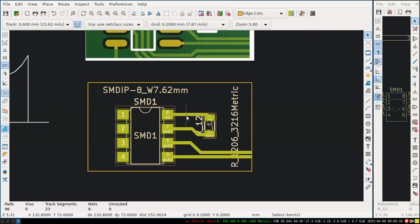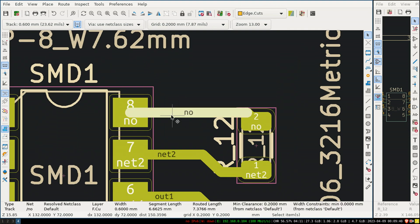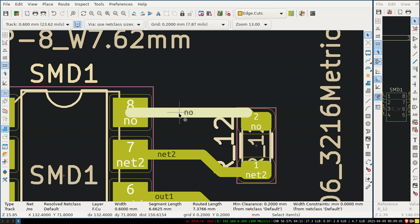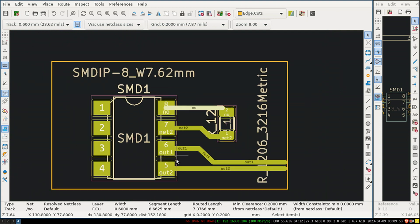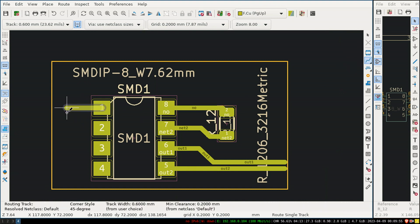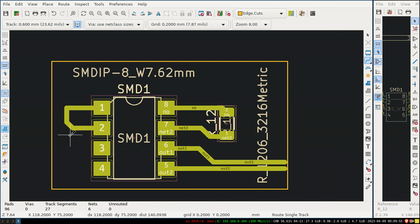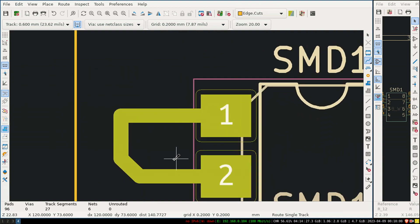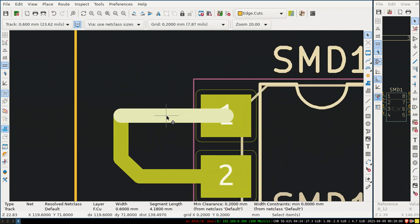As you can see, I have drawn tracks according to the track widths visible in the image. I have already given net names to those tracks, but you might be wondering how to assign a net to a track. Consider you have made a track - this track doesn't have a net name yet.